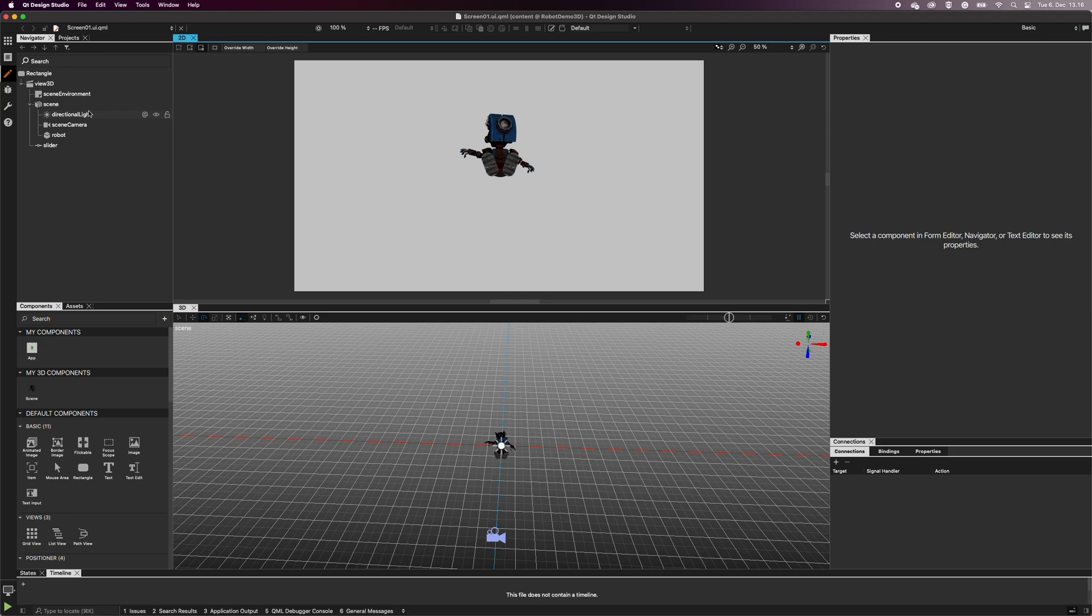It effectively has no position, so moving it doesn't have any effect. The light is always emitted in the direction of the light's z-axis.